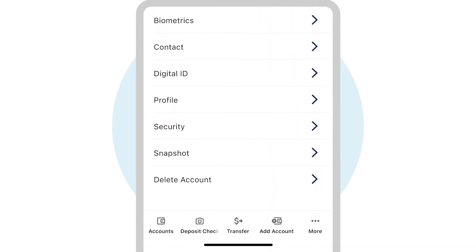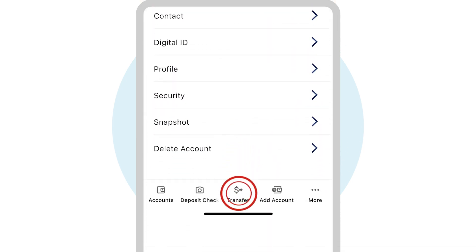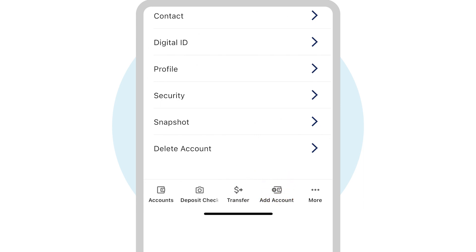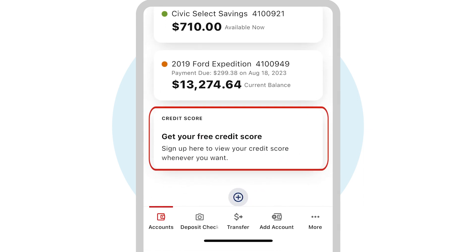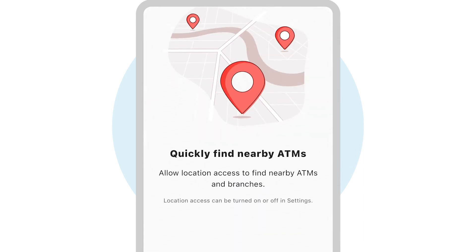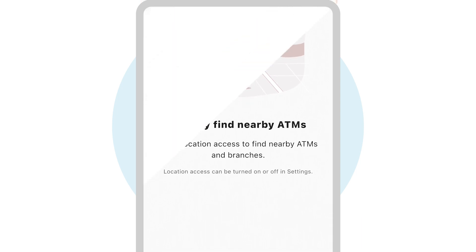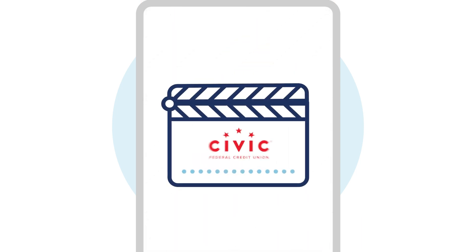Use the Civic mobile app to move money, open new accounts, check your credit score, find ATMs near you, and more. See our other videos to learn how to deposit checks and more.